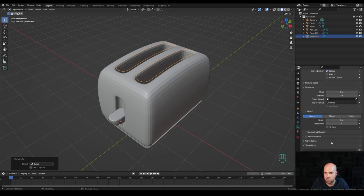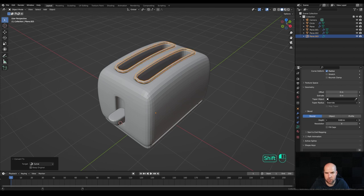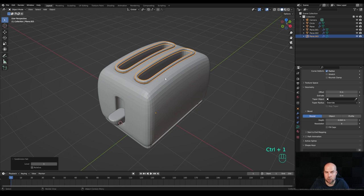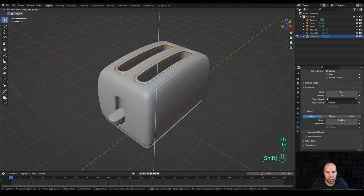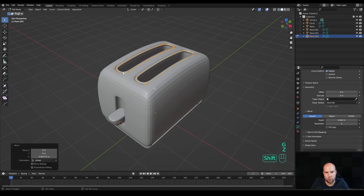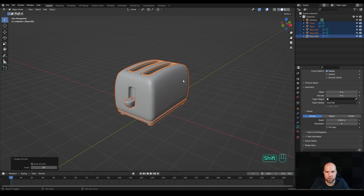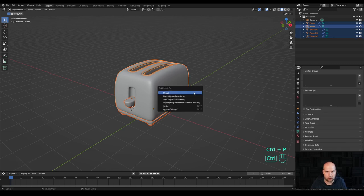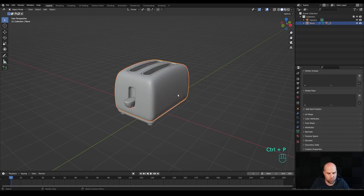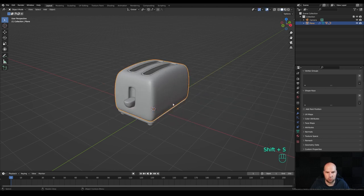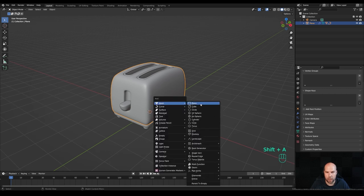Go to the curve settings and in the geometry section increase the bevel depth. Press Ctrl+1 to add an additional subdivision level, right-click and shade smooth. Tab into edit mode and move it down a little so we have openings. Tab out, select everything and shade it smooth — this should be the final model. Hold Shift, select the body, press Ctrl+P and parent to object so everything moves with the body.